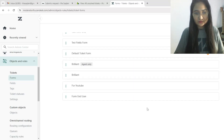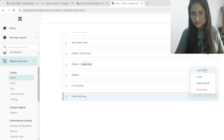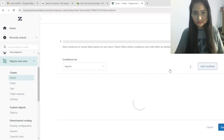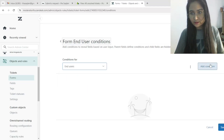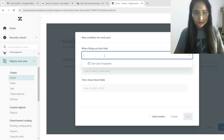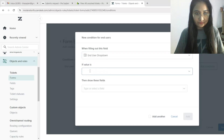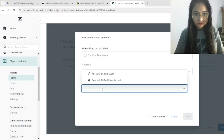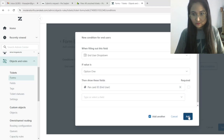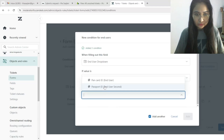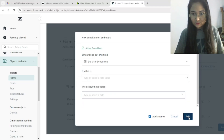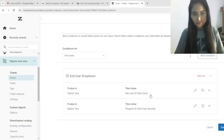Now it is time to add conditions. Go to Conditions, select End User because those fields I created are for end users. Click Add Condition. The field is the dropdown. If the value is option one, then I will choose PAN Card ID. Add another condition: if the value is option two, then I will choose Passport ID. So: if option one, show PAN Card ID; if option two, show Passport ID. Now save it.